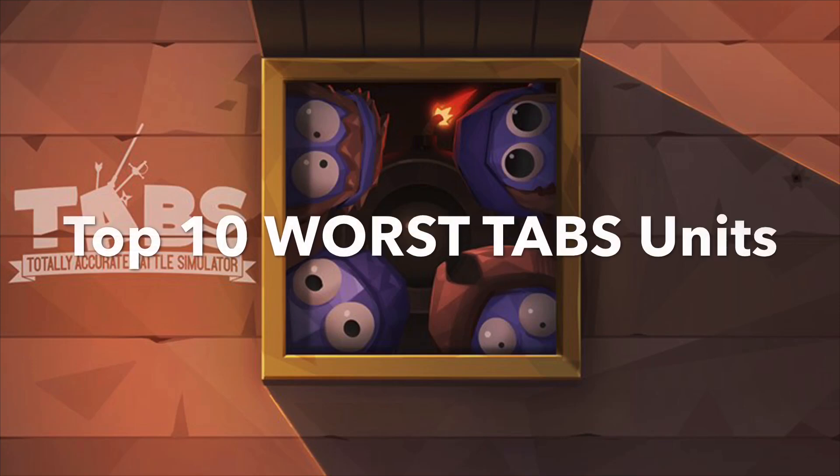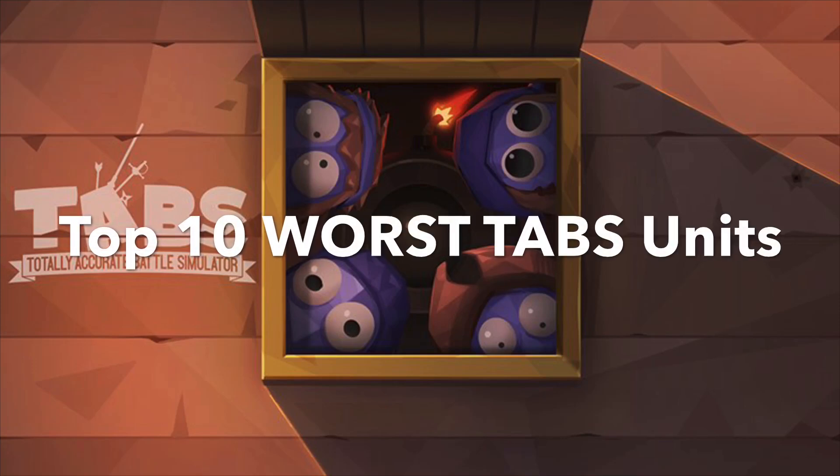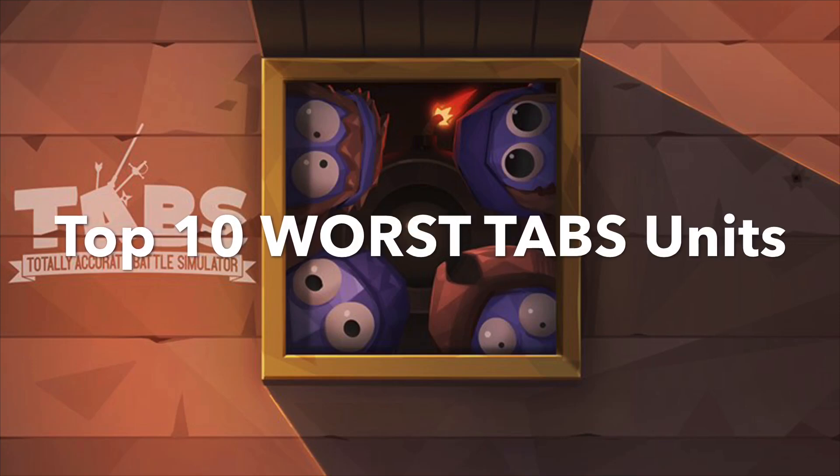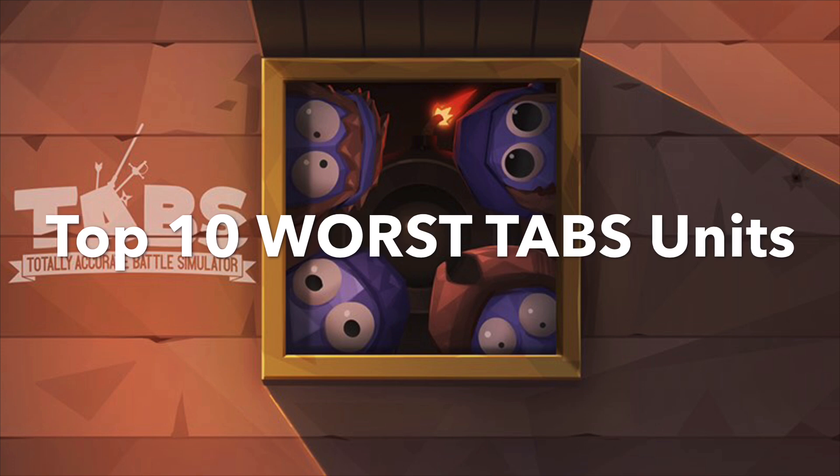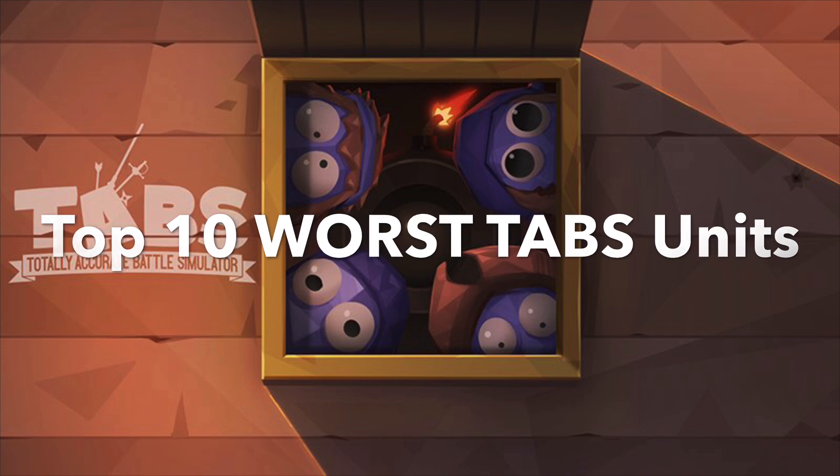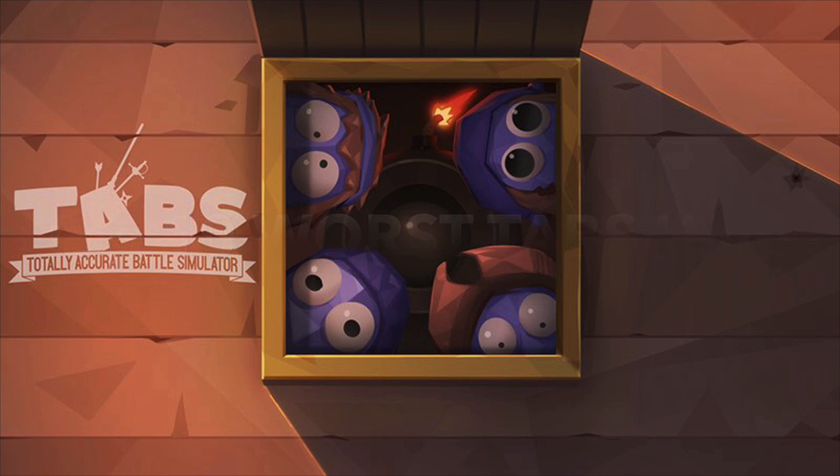Welcome back, today we're doing the top 10 worst Totally Accurate Battle Simulator units. Let's get started.